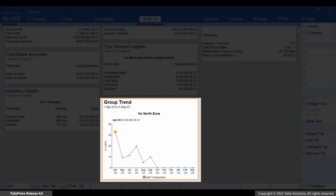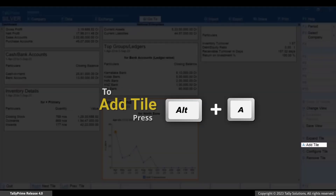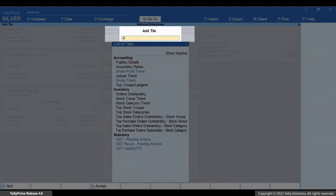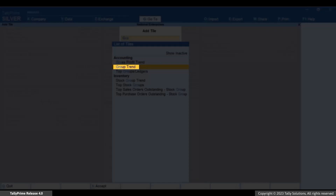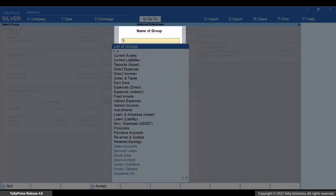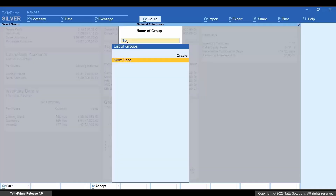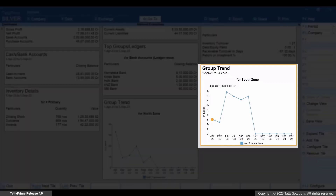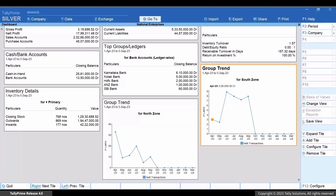Now press Alt+A again, type or select Group Trend and press Enter. Select the group created for south zone and press Enter. You can now see the group trend for south zone.